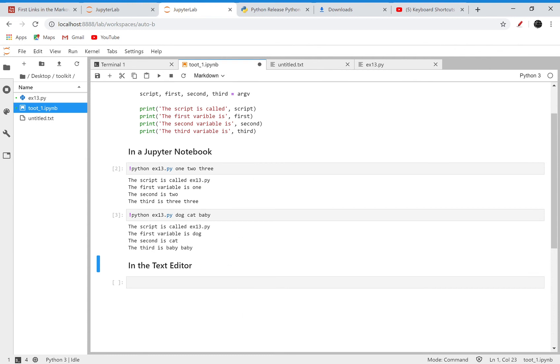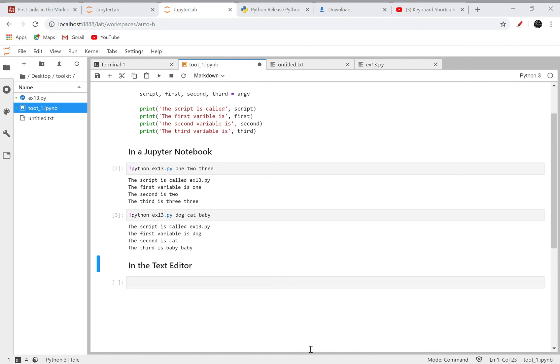In a text editor, similar idea - I have a file called x13, that's a .py file with the same contents. But then I come into my terminal running here, and I'll execute the same command. I'll say python x13 and then I'll say one, two, three.